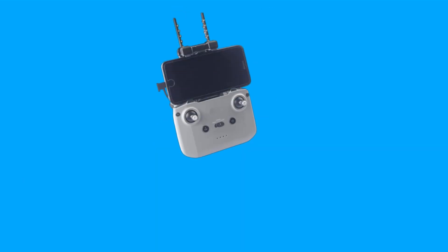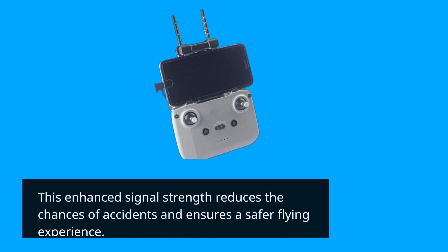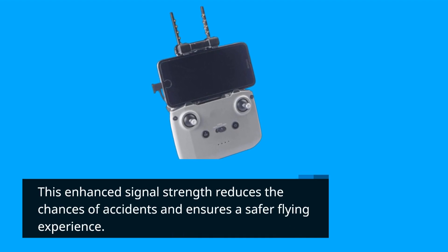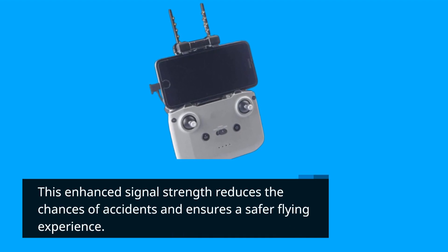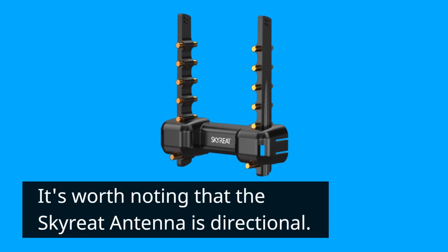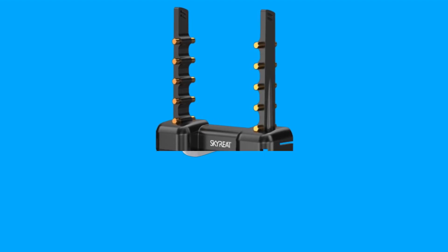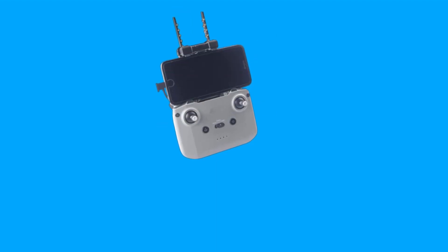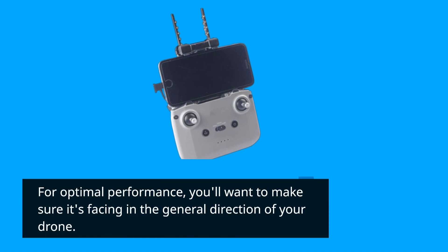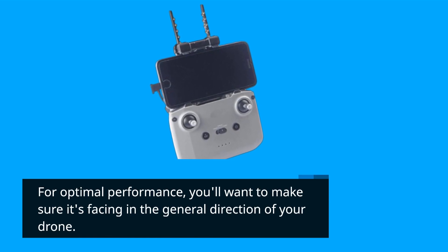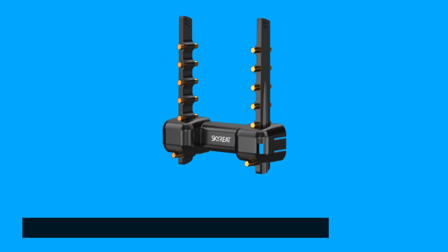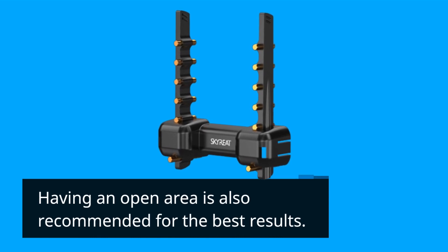This enhanced signal strength reduces the chances of accidents and ensures a safer flying experience. It's worth noting that the Skyreat Antenna is directional. For optimal performance, you'll want to make sure it's facing in the general direction of your drone. Having an open area is also recommended for the best results.